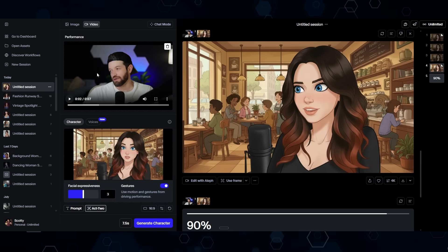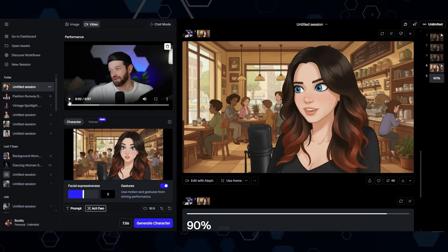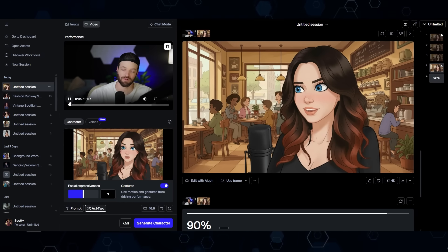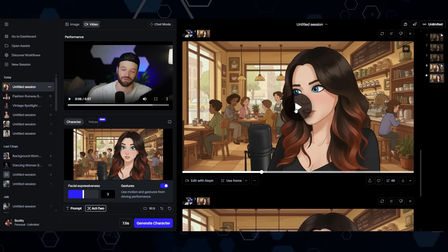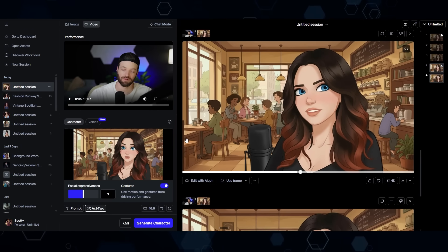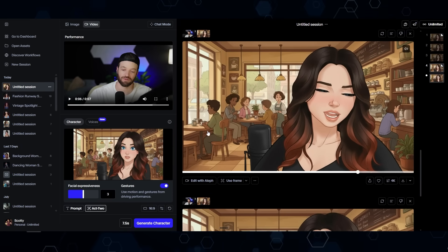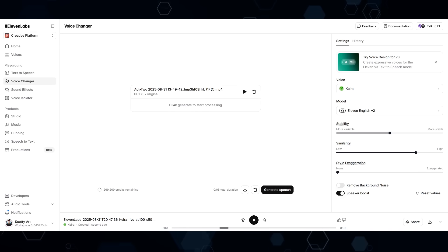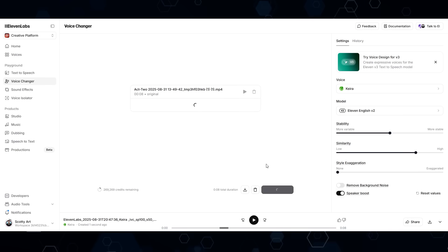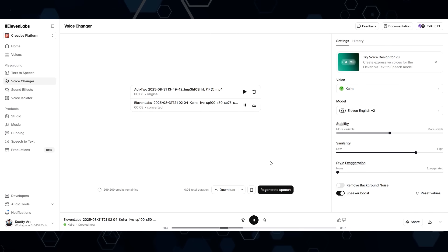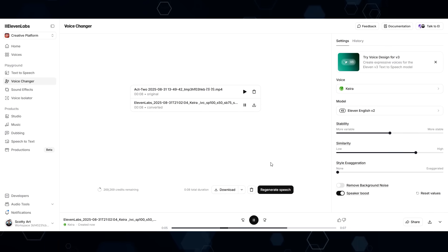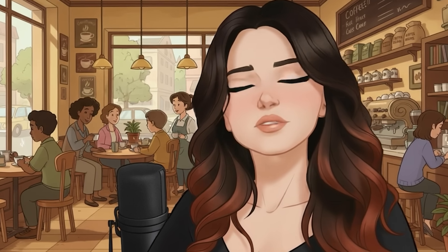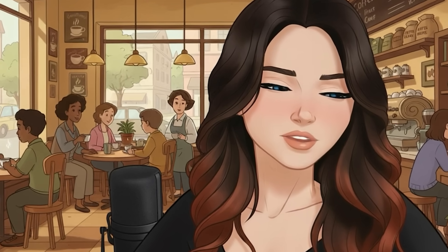After that I brought the image into Runway, changed it to Act Two, and created a little reference video. Then I generated the animated clip from that. From there I brought the clip into ElevenLabs to convert the voice into Kira's voice — and that's how I was able to get those clips.